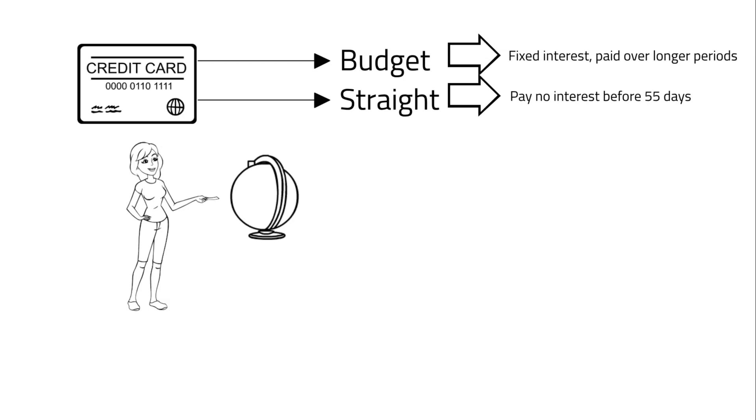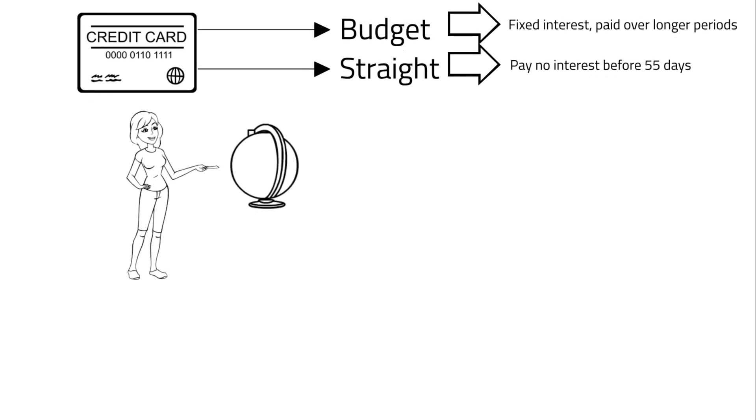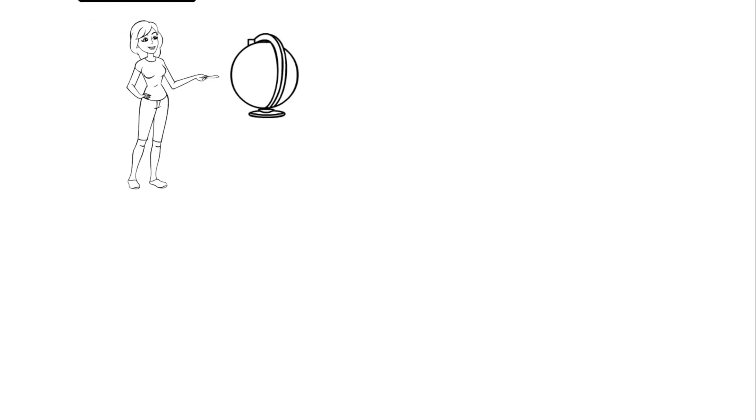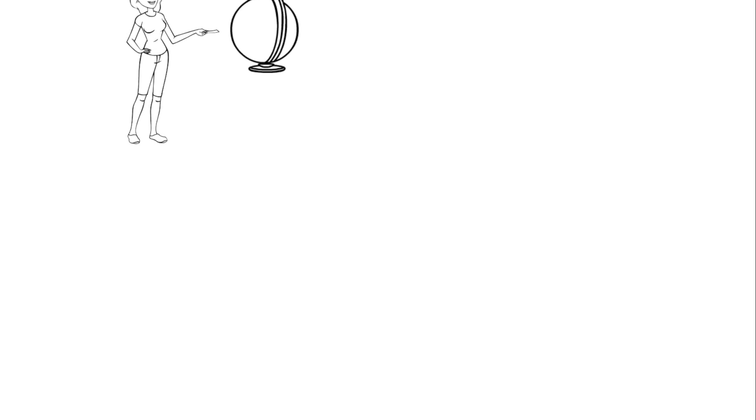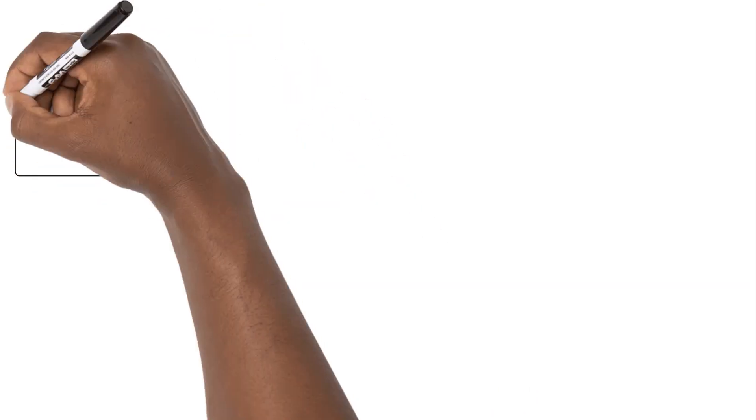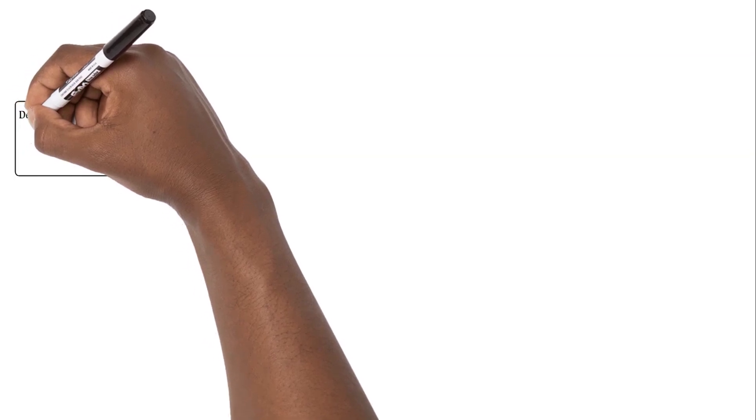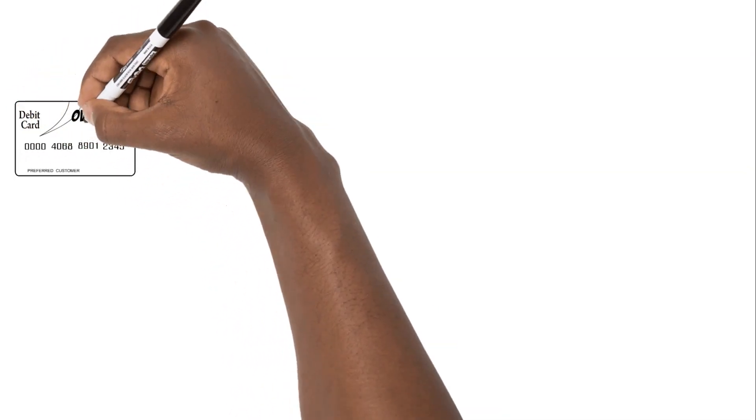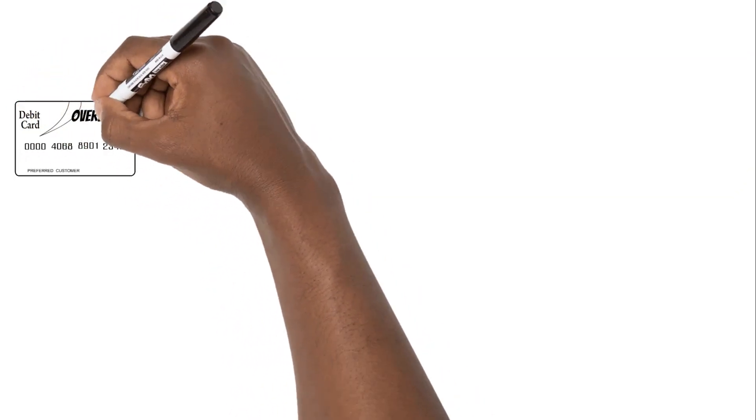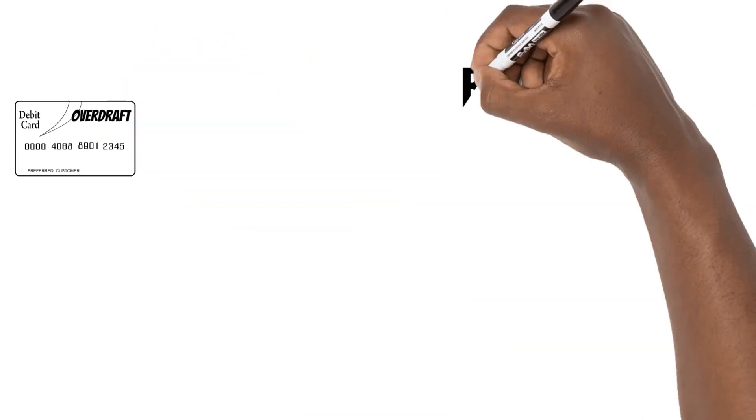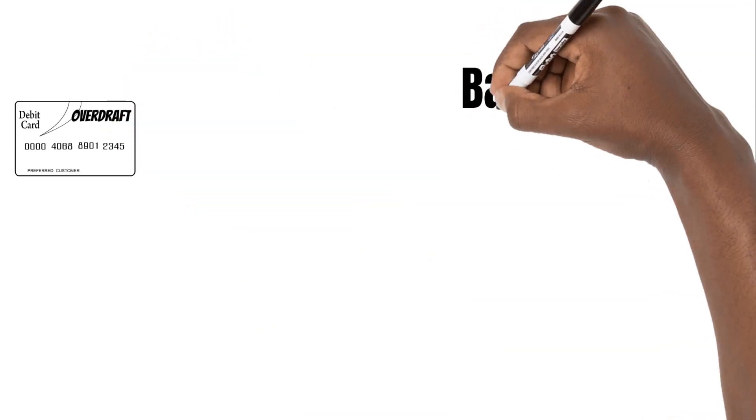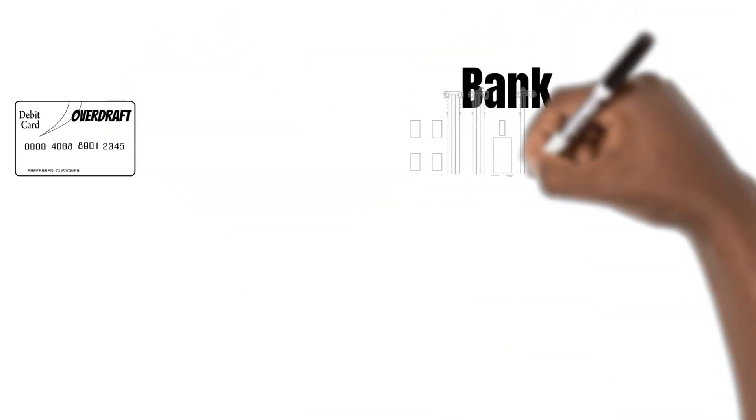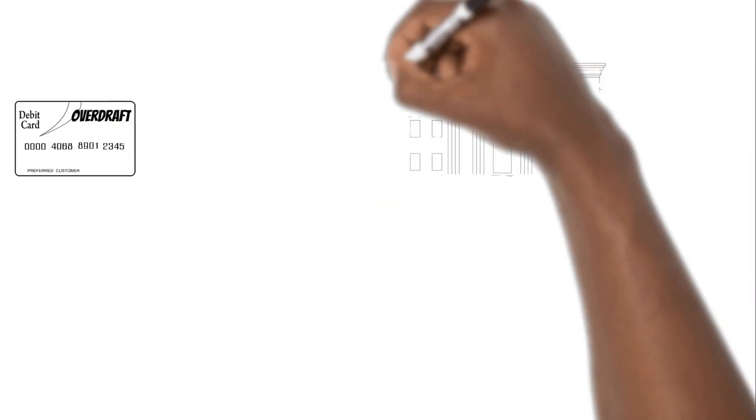Now let's look at overdrafts. These are quite similar to traditional loans in that the bank gives you access to money you don't currently have. The main difference between an overdraft and a loan is that with an overdraft you only pay interest for the amount you actually use.